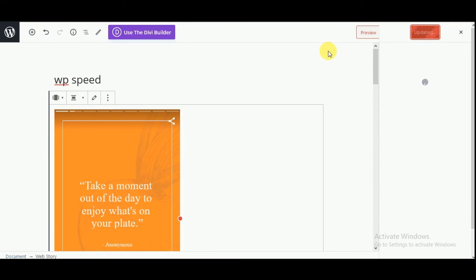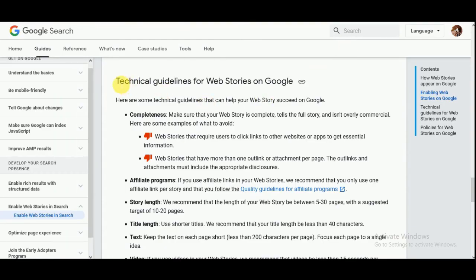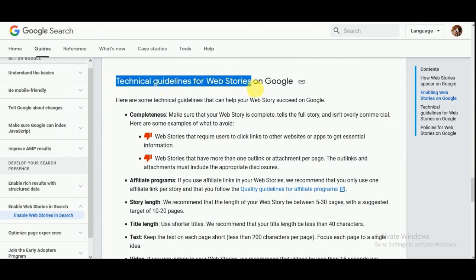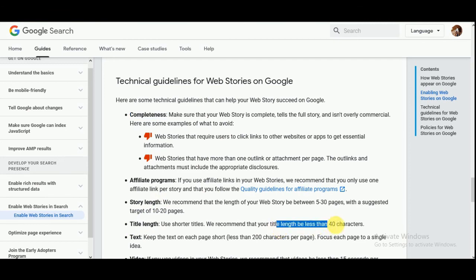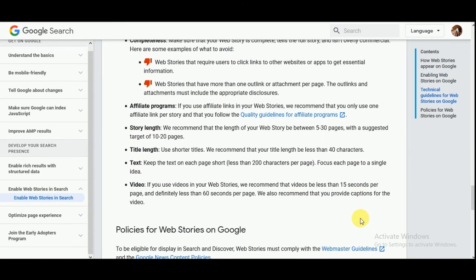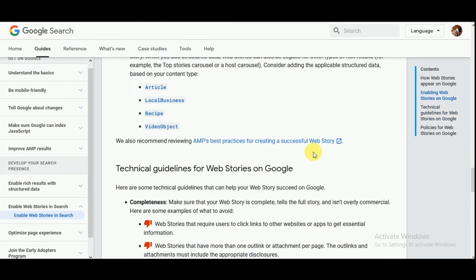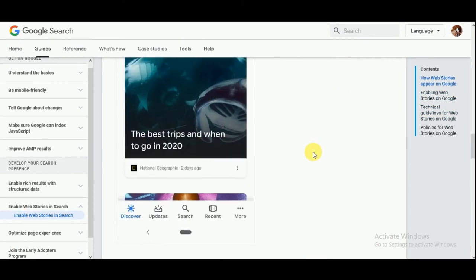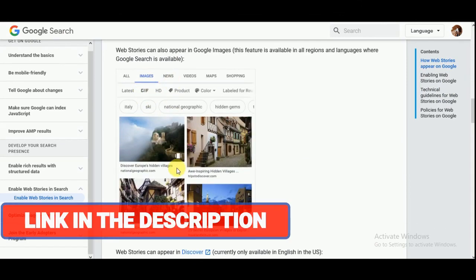Here are some technical guidelines that you have to follow. Here is the list of the technical guidelines from Google for creating any web story. It should be complete, affiliate programs, the story length, the title length should be less than 40 characters, and the text should be less than 200 characters. If you are adding any video, then it should be less than 15 seconds. This story will appear under Google Images and you will see this icon here.